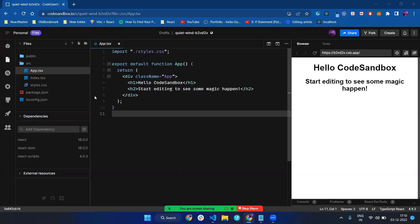So before moving on to creating the counter app, I'm going to discuss what is Redux. Redux is basically a JavaScript predictable state container where you can contain your state in one place.